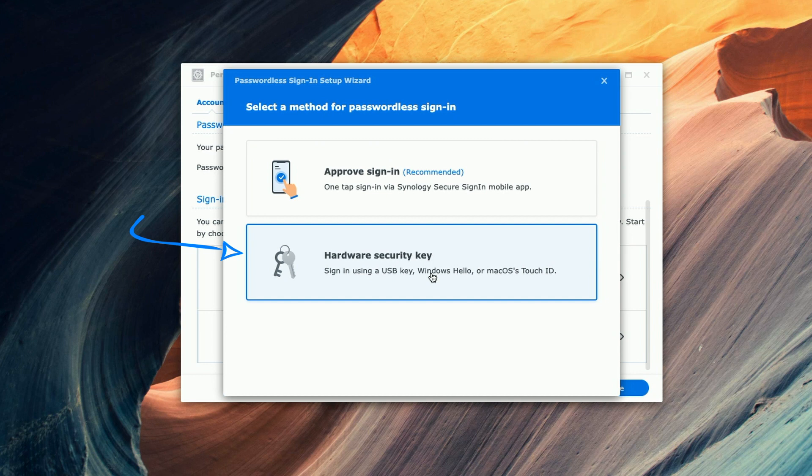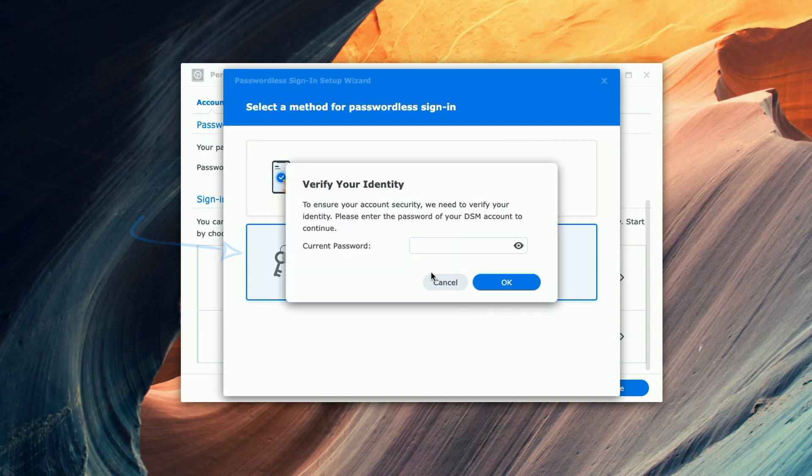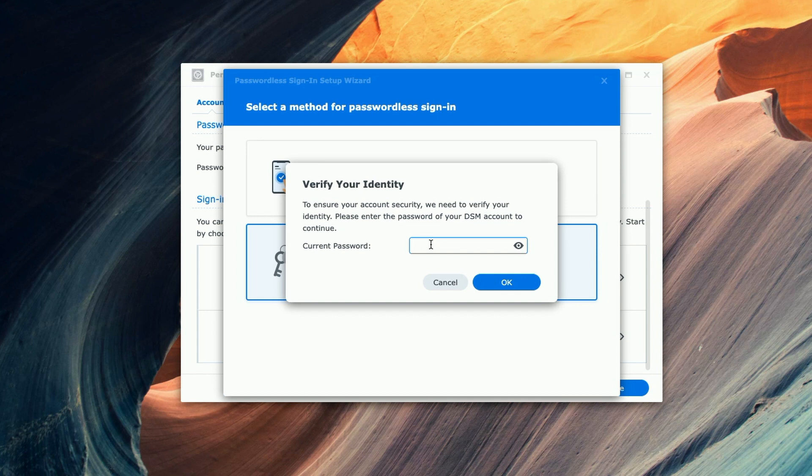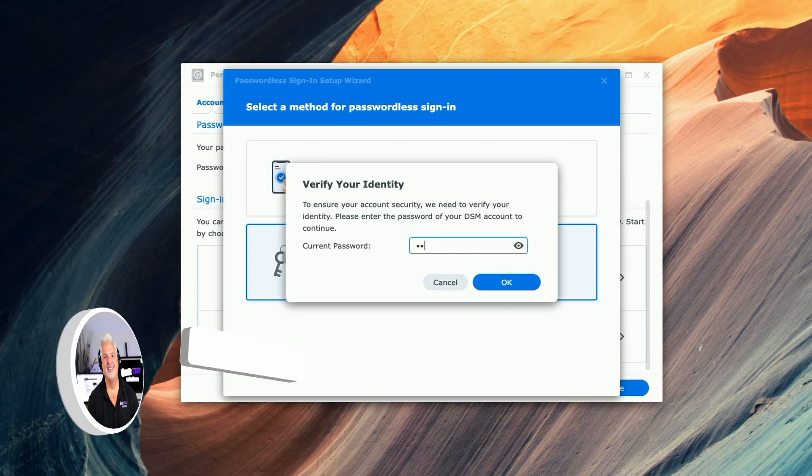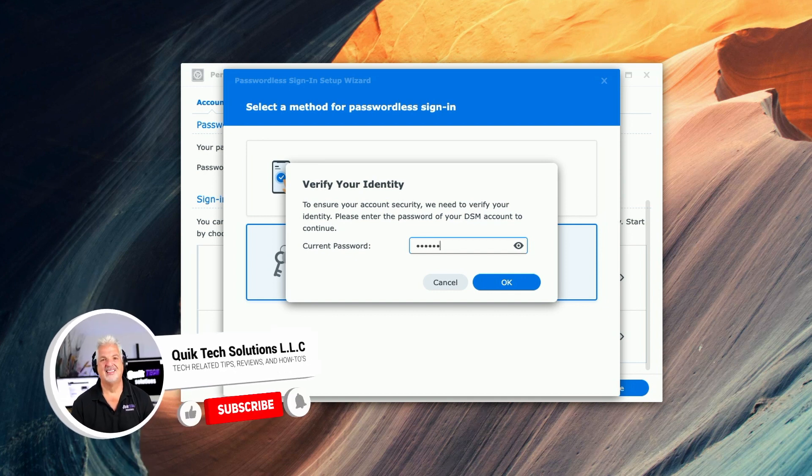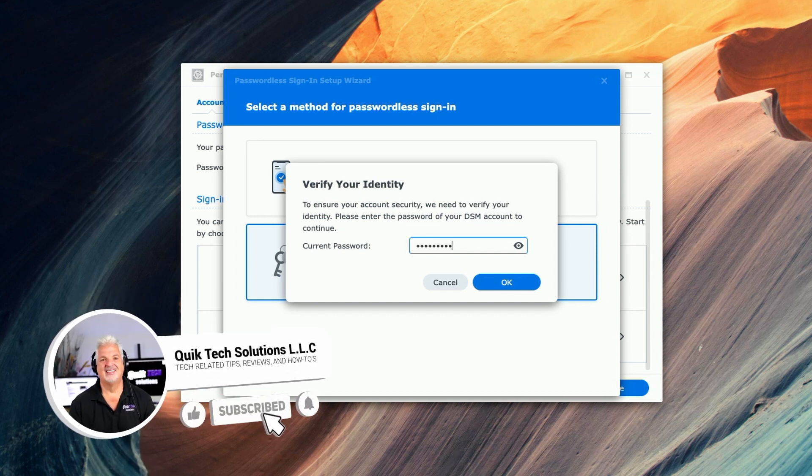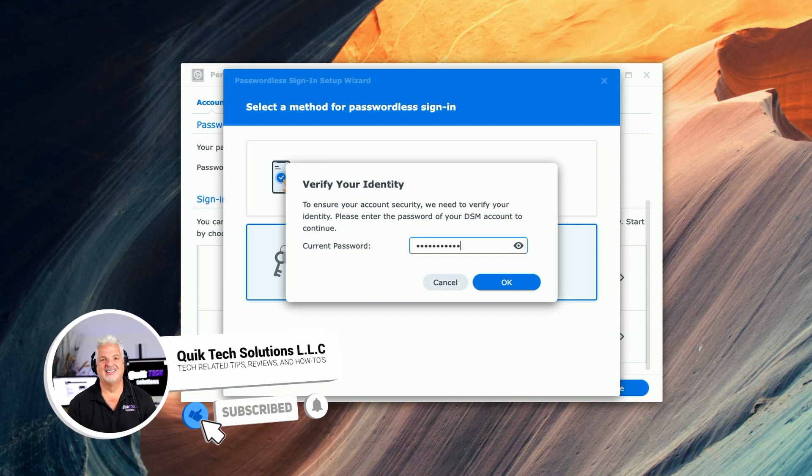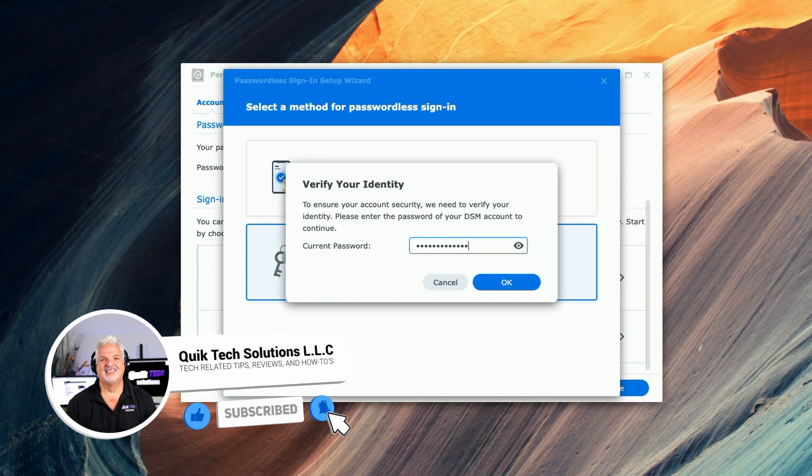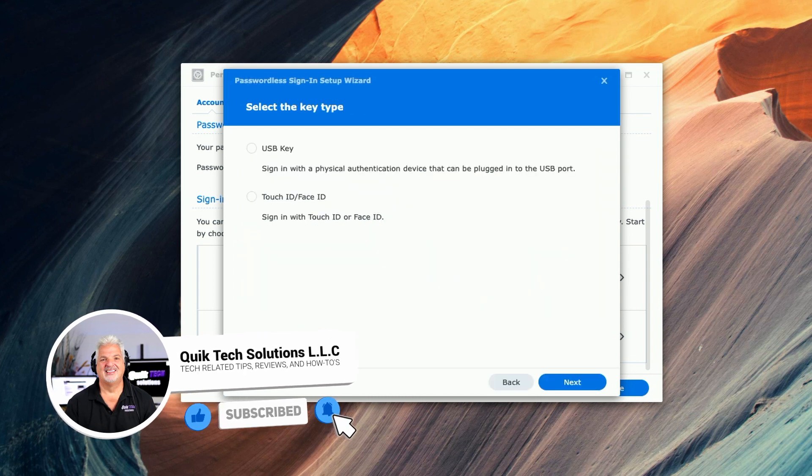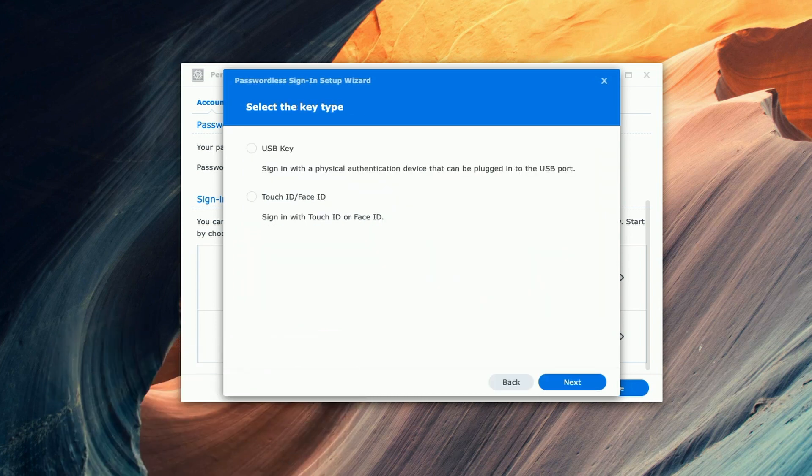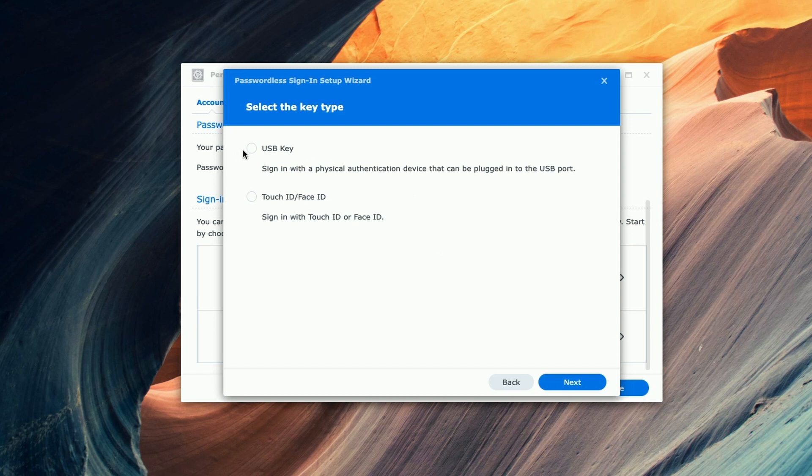We're going to click on hardware security key and now it's just asking us to verify our identity by entering the current password. Here we have to select the key type, so I'm going to select the USB key and click next.